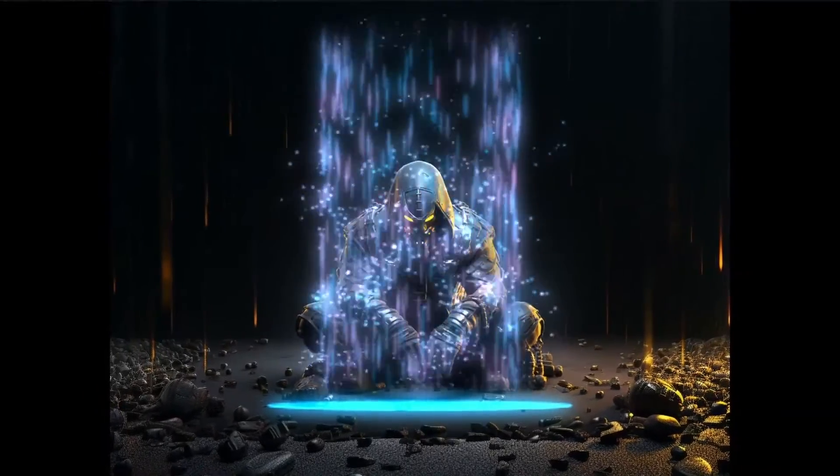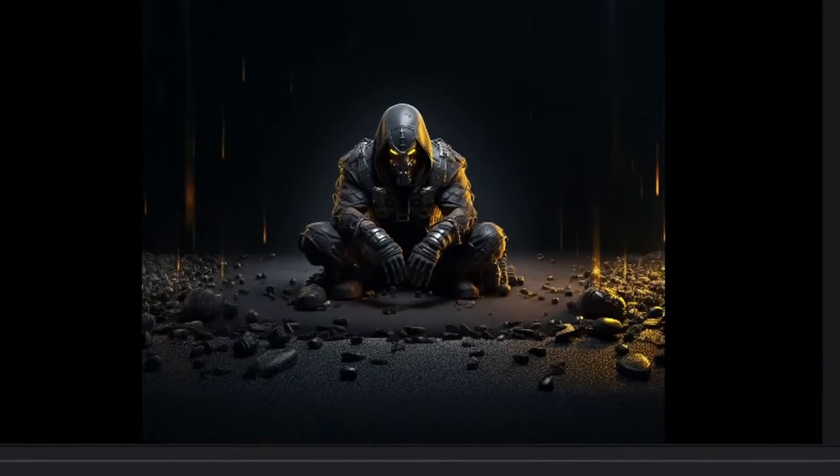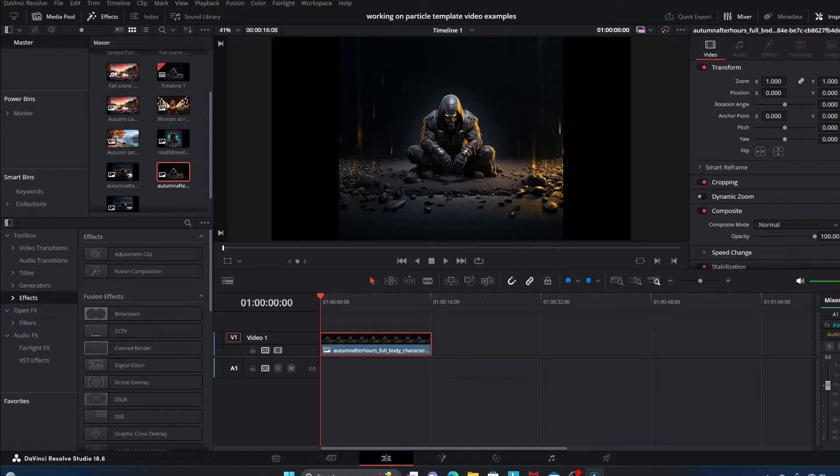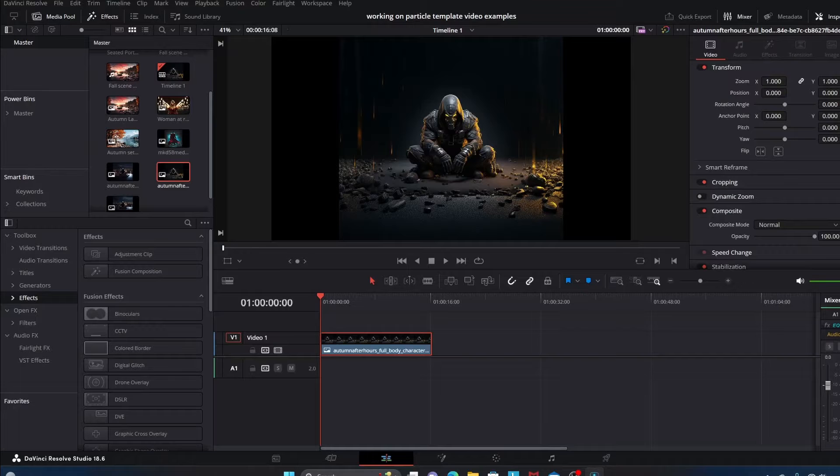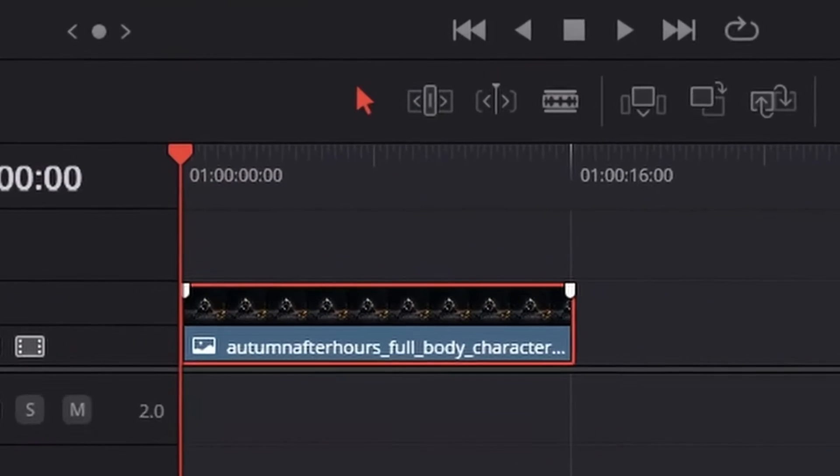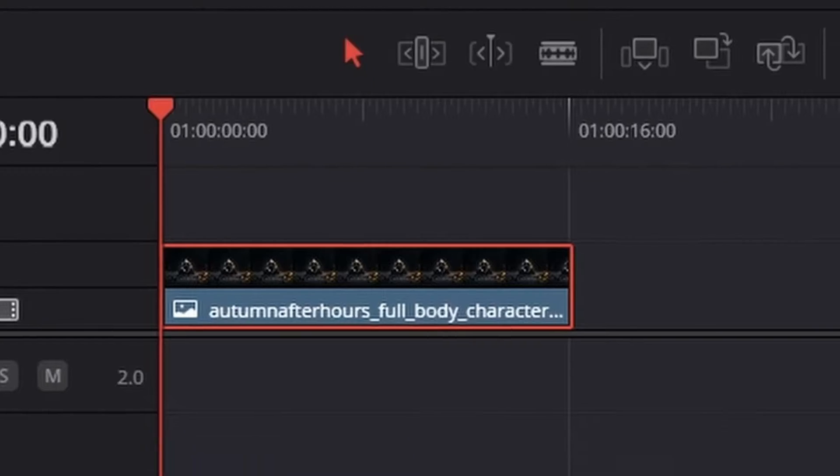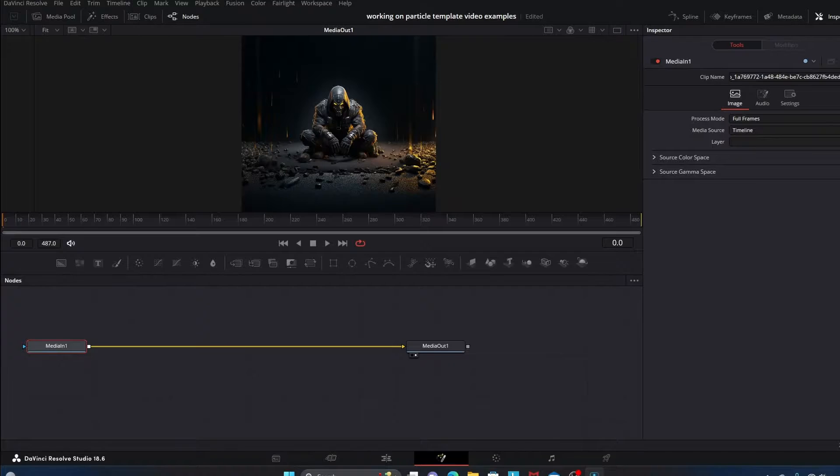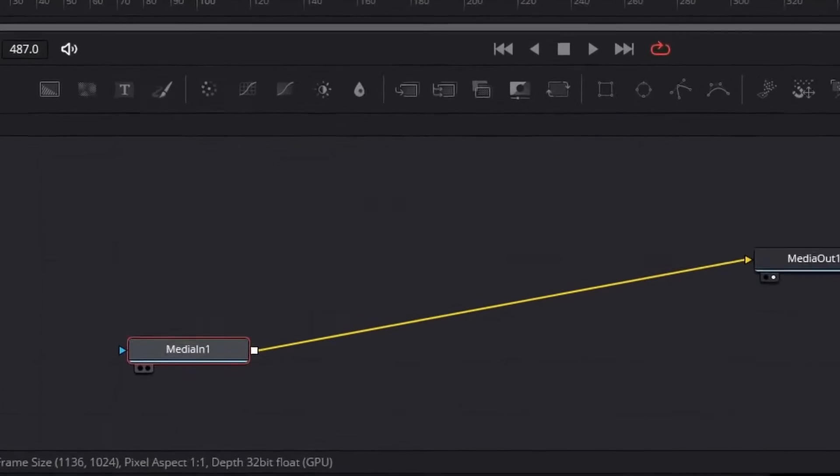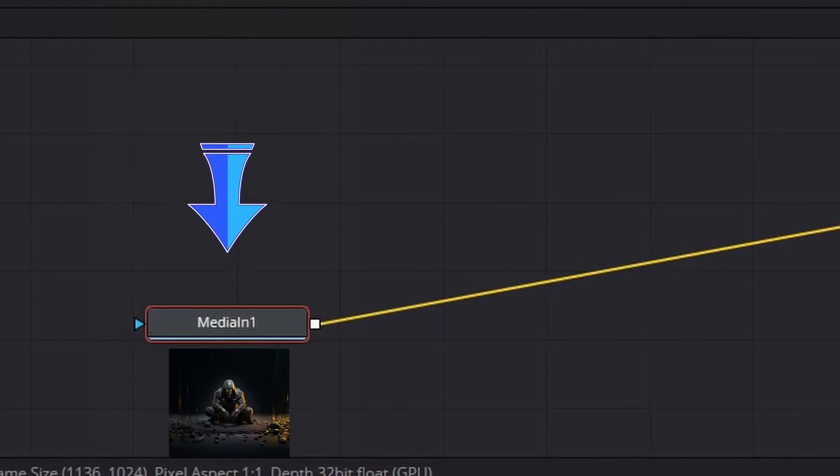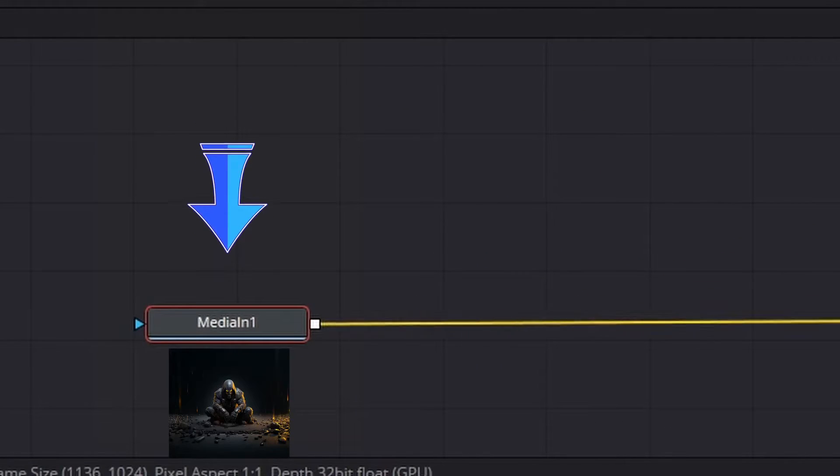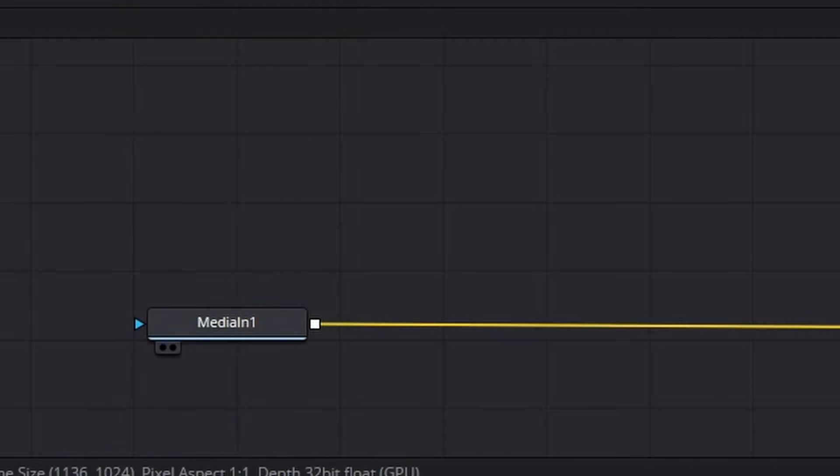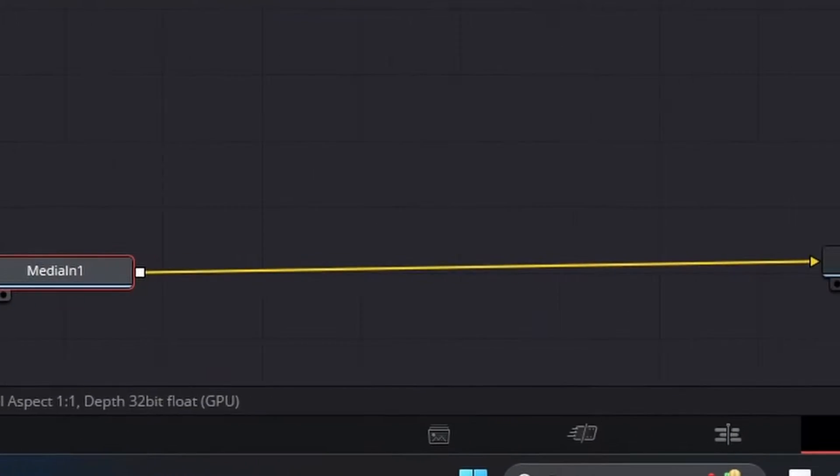We'll be using this Mid Journey image here for our example background, but of course you can also use a video. Once we have our image dragged into the timeline, we're going to go into Fusion. Here in Fusion, this node that says Media In 1, this is our background image. You can rename it if you'd like, but I'm not going to in this video.